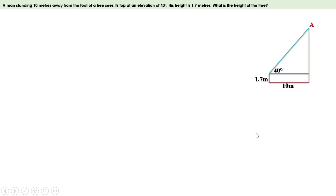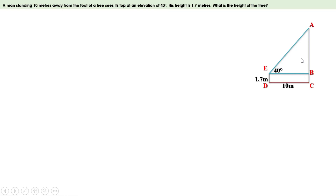Now let us give names for all the joints in this figure. We have to find the height of the tree. In this figure, AC is the tree. BC and DE are equal, therefore BC equals 1.7 meters. So to find the height of the tree, it is enough to find the length of AB. We can see a right angle triangle here, triangle ABE, and AB is the opposite side based on this angle. And we know CD and BE are equal, therefore BE equals 10 meters, which is the adjacent side. So let us take the ratio between opposite side and adjacent side, that is tan.